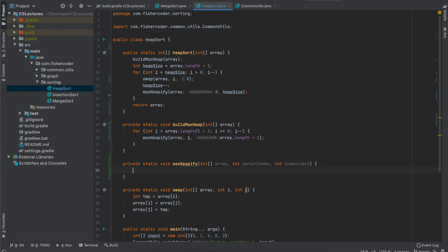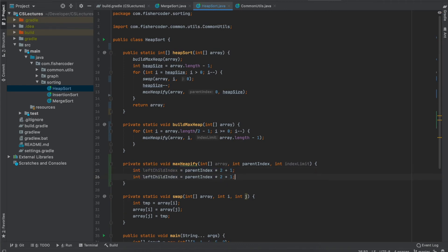Inside max_heapify we compare with the left and right children using the three index formulas. To get child indices from a parent index: the left_child_index is parent_index * 2 + 1 — because array indices start at zero, we add one. The right_child_index is parent_index * 2 + 2.